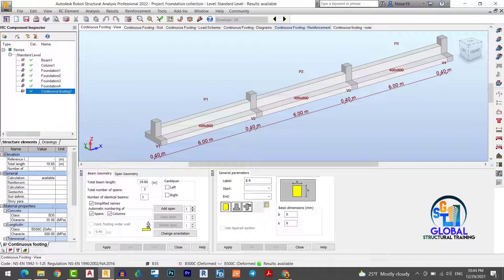Welcome to my YouTube channel. In today's episode I am going to design, analyze, and document a T-shape continuous beam using Robot software. I hope you follow me to the end of the training. Let's switch on my Robot.